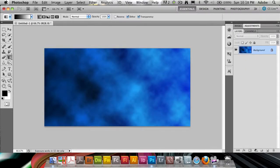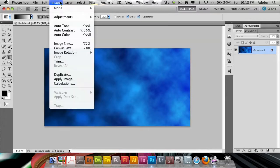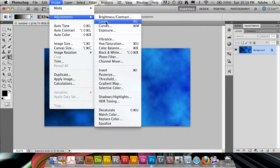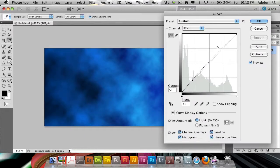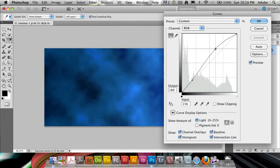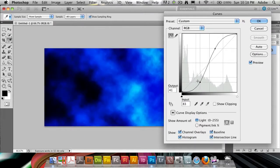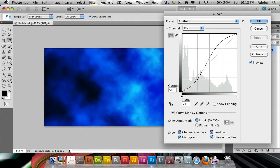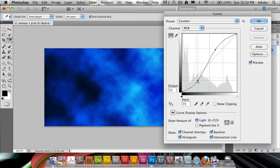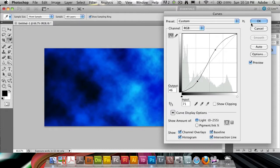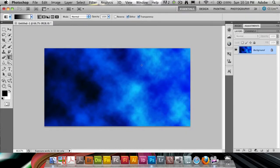I'm going to go to Image, Adjustments, and then to Curves. This is just to increase contrast. I'm going to make a contrast enhancing curve here to increase both the color as well as the overall contrast in the image.